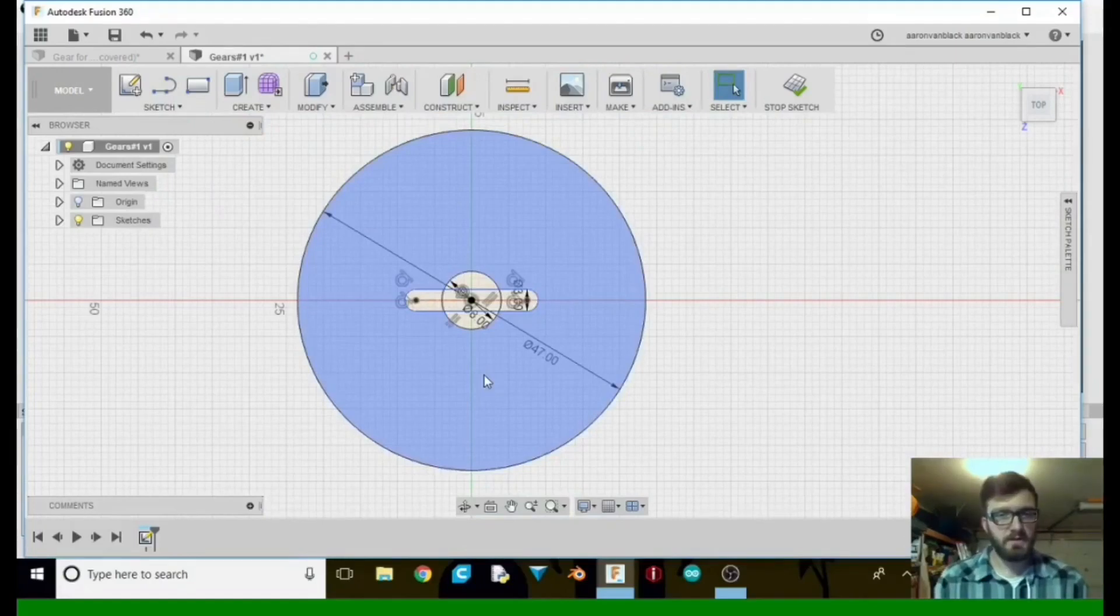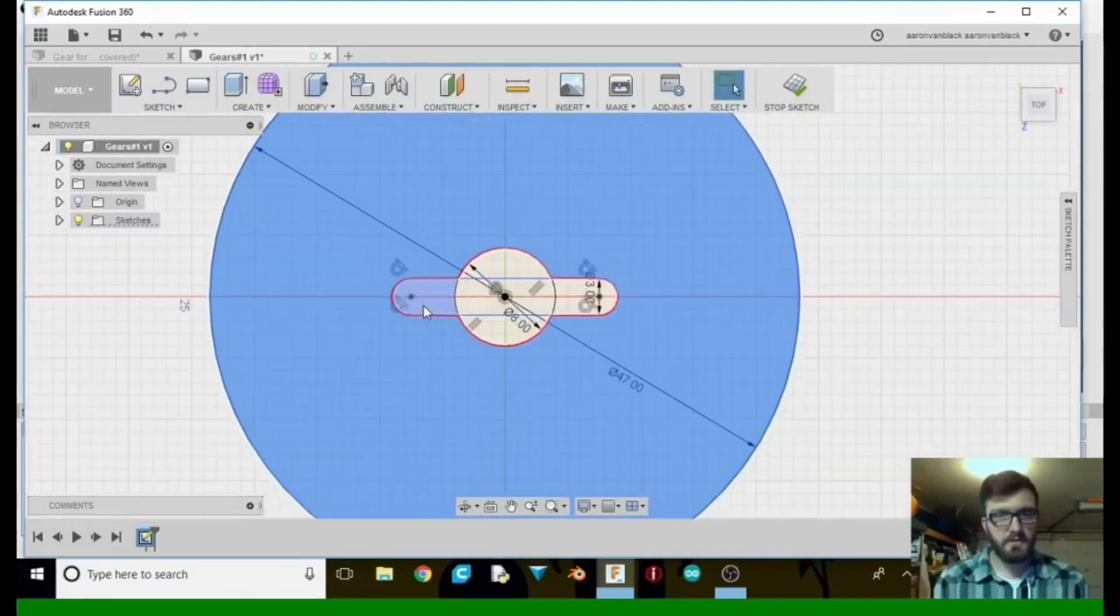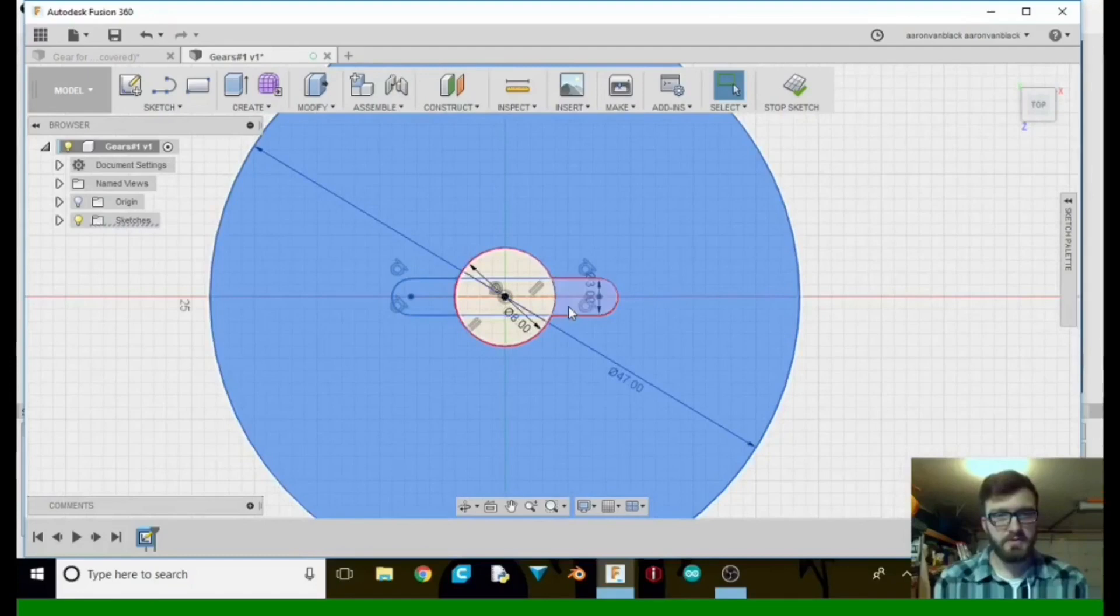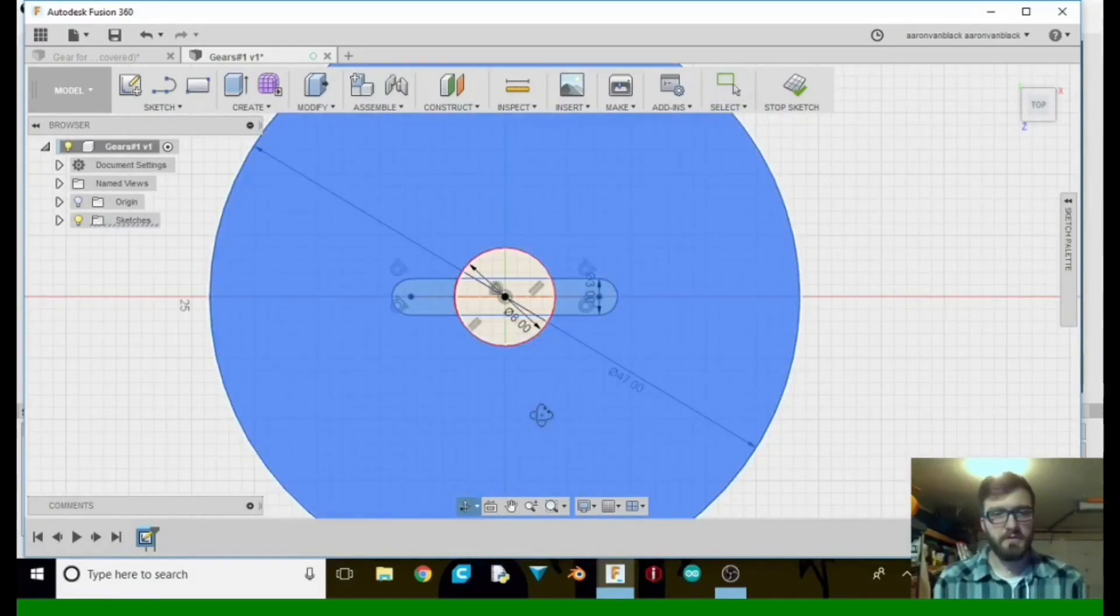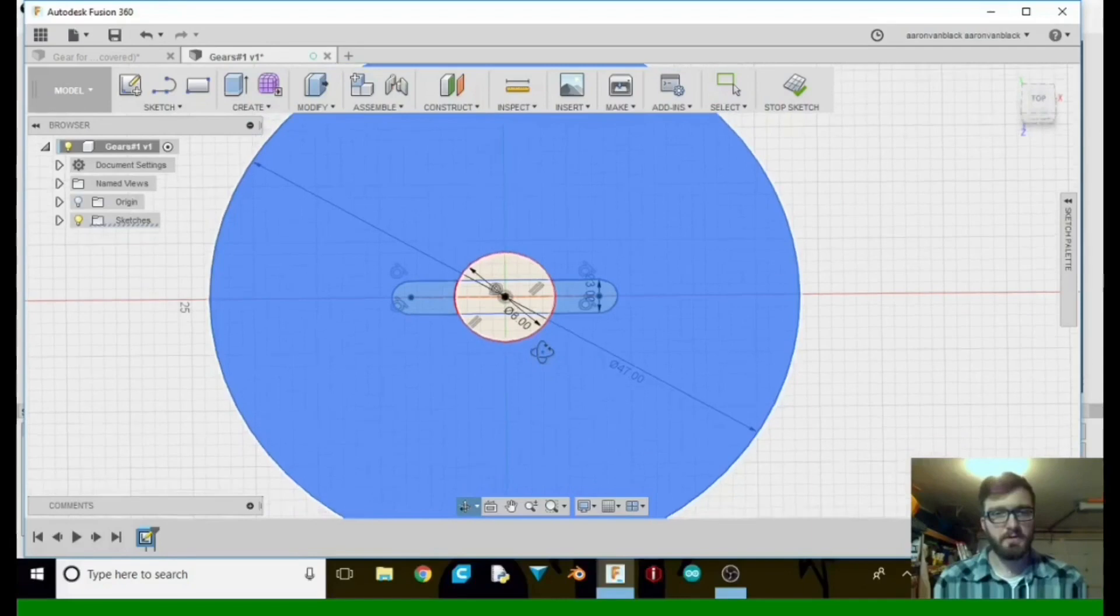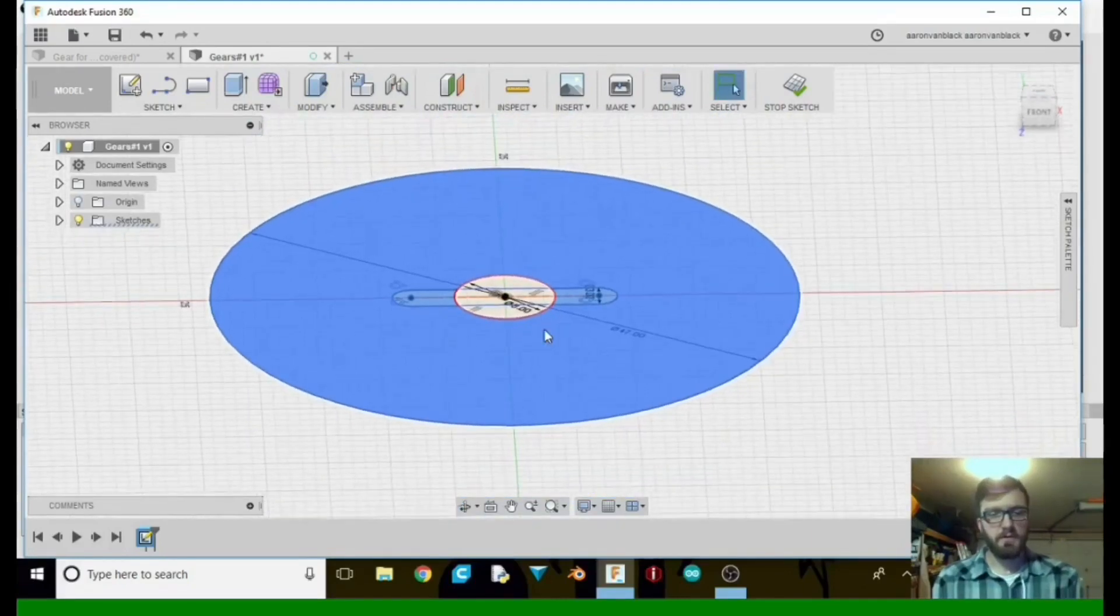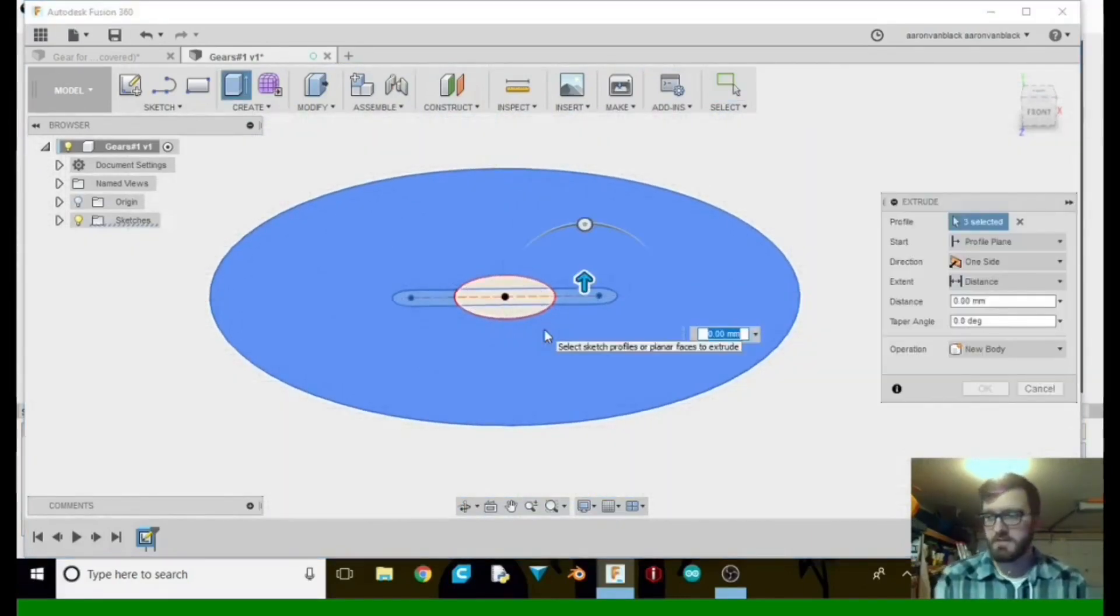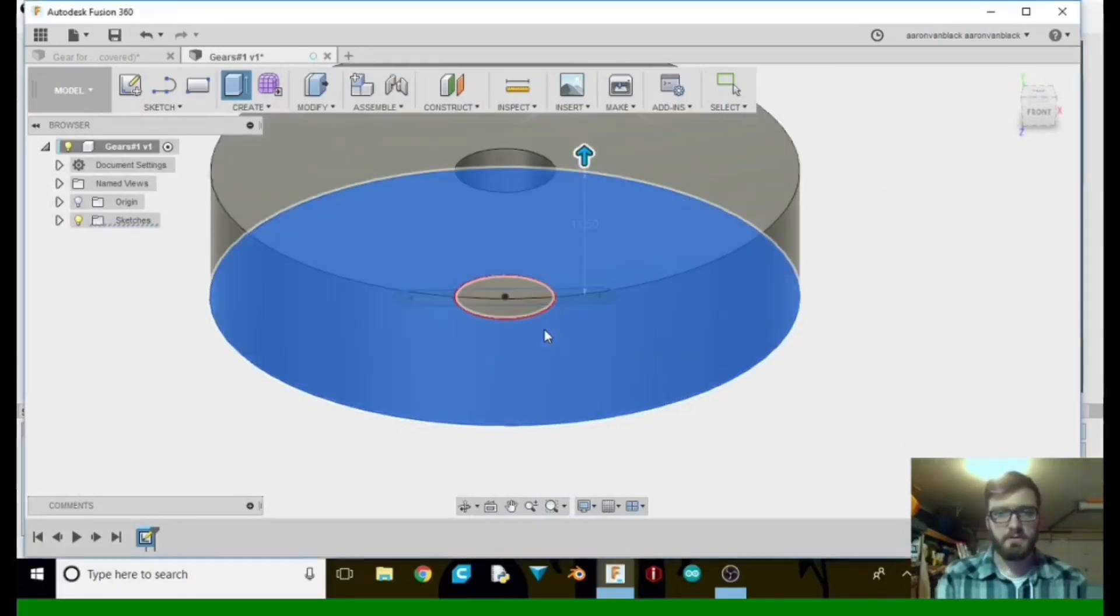So let's go ahead and click here, shift, select these two points. So we don't want it throughout the entire thing. Shift, middle mouse button to rotate. Then we're going to extrude this out. We want it to be 11.5 millimeters.